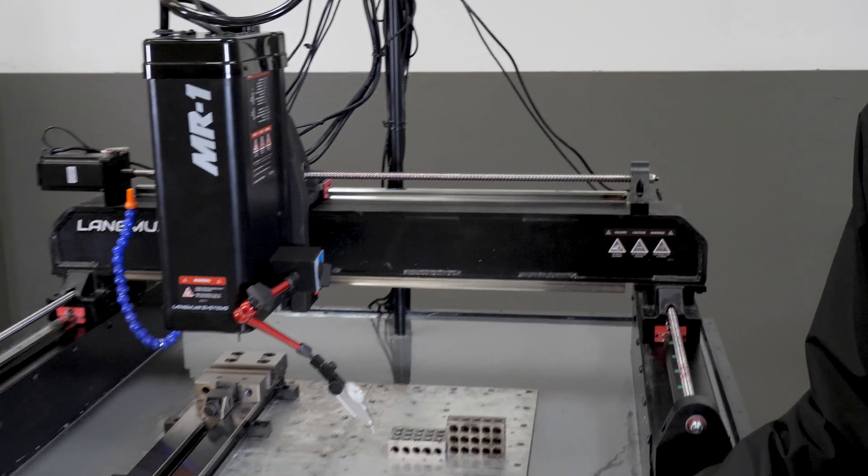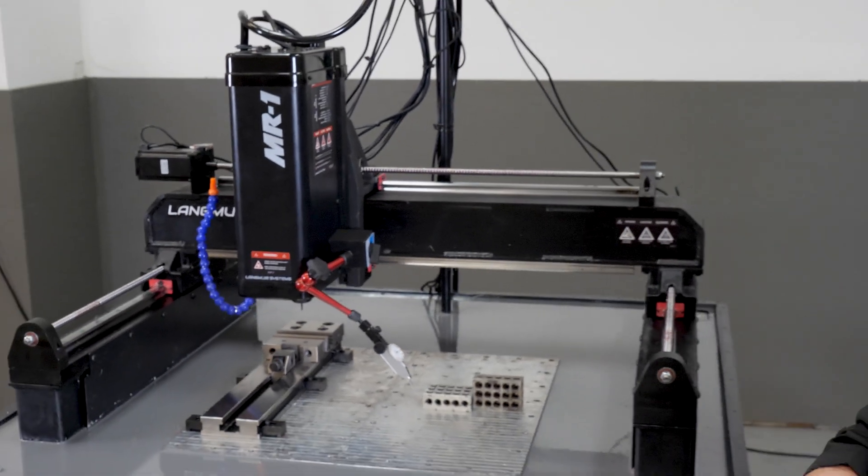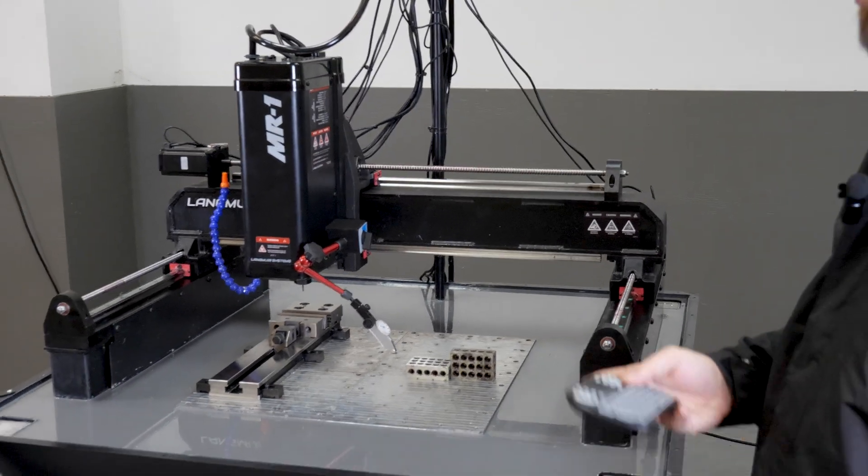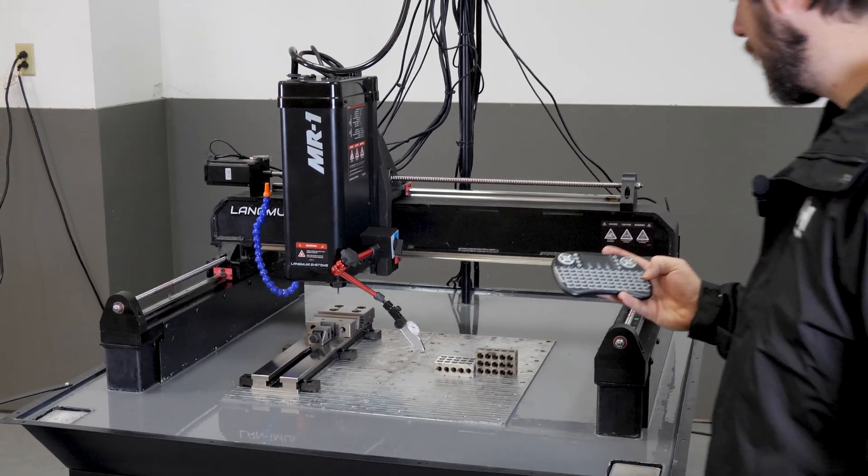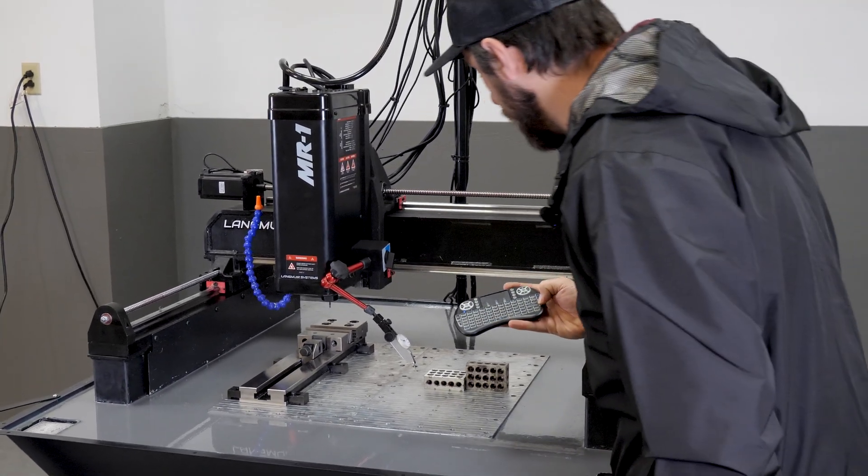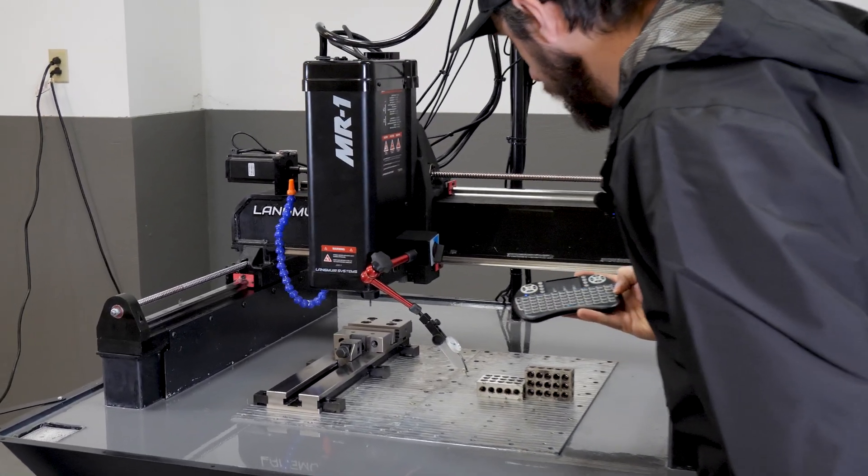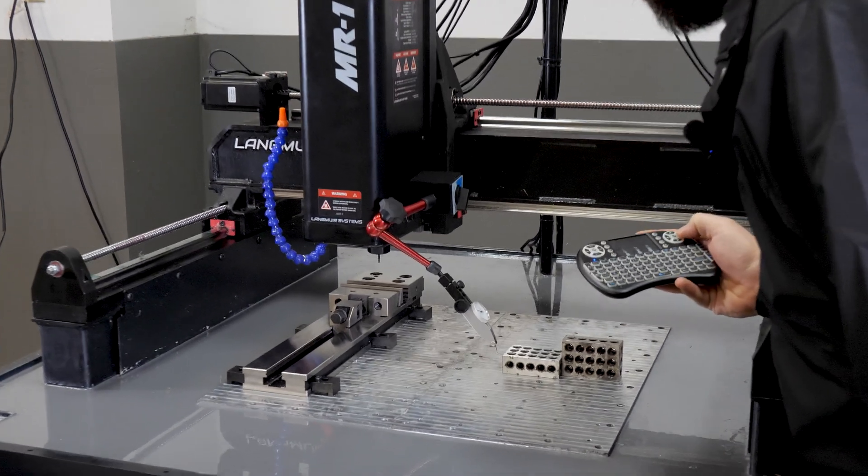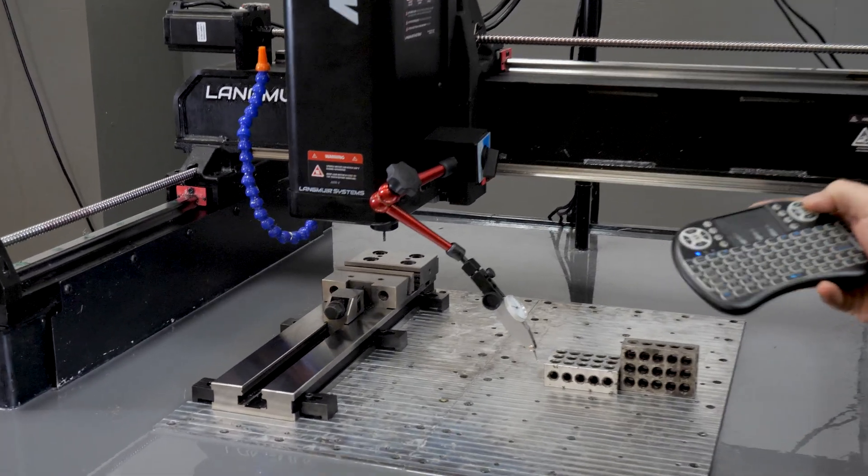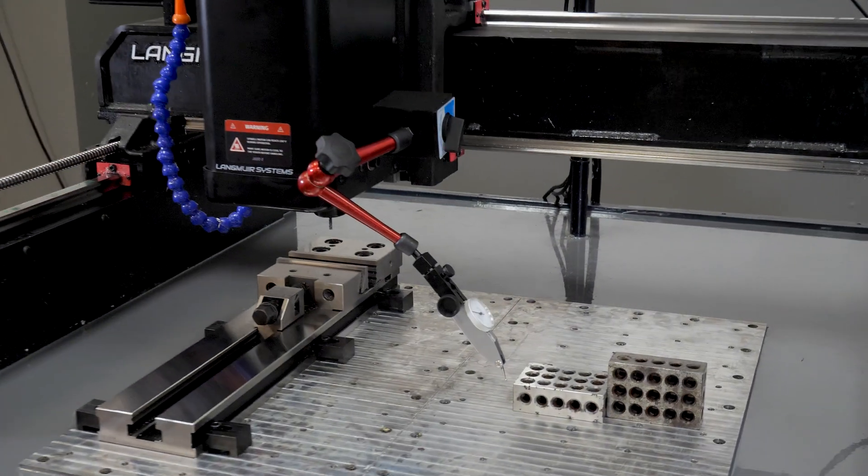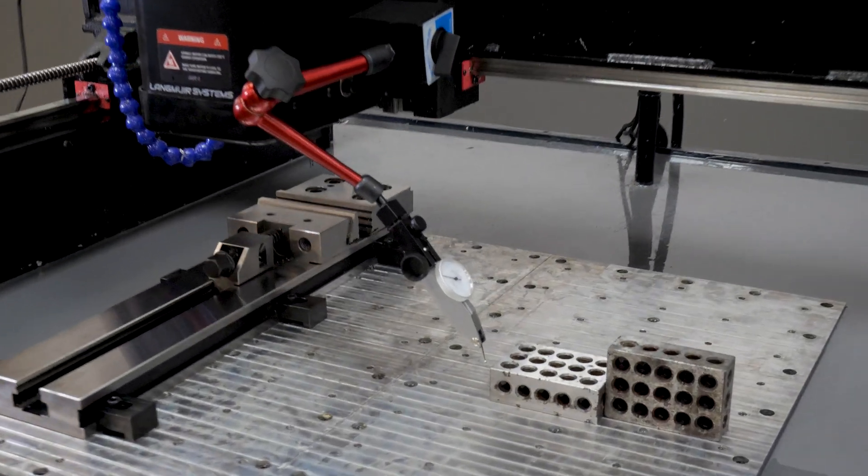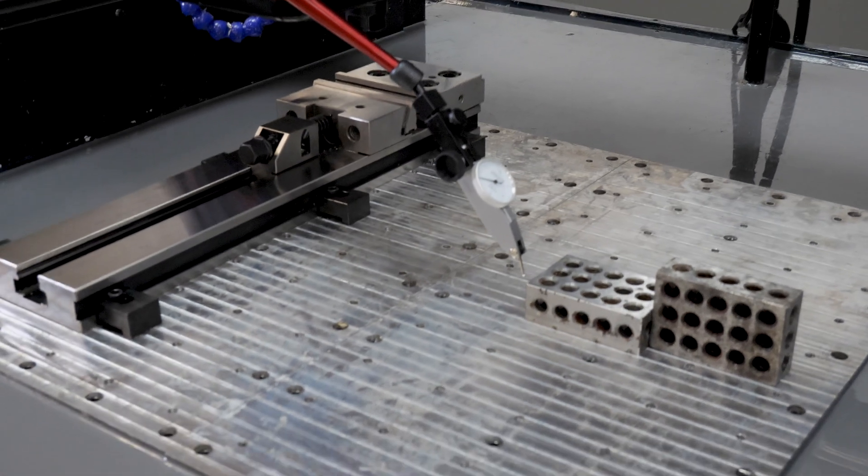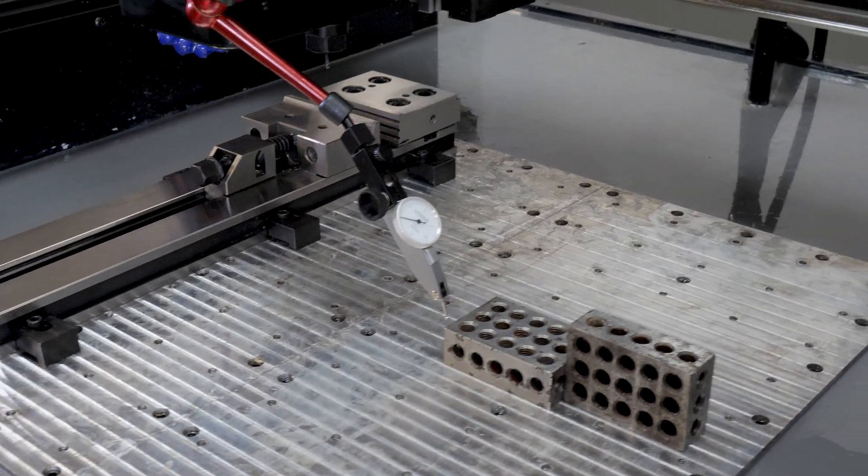So that being said, I'm going to go ahead and get started. I'm going to jog this down and then start jogging up towards the block. I'm going to switch over to 10 inches a minute jog speed.